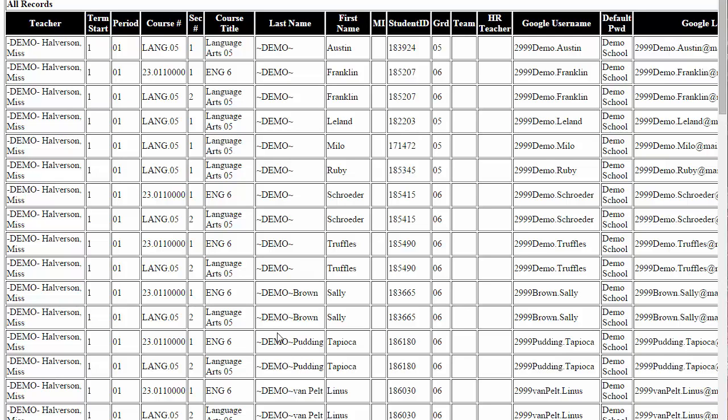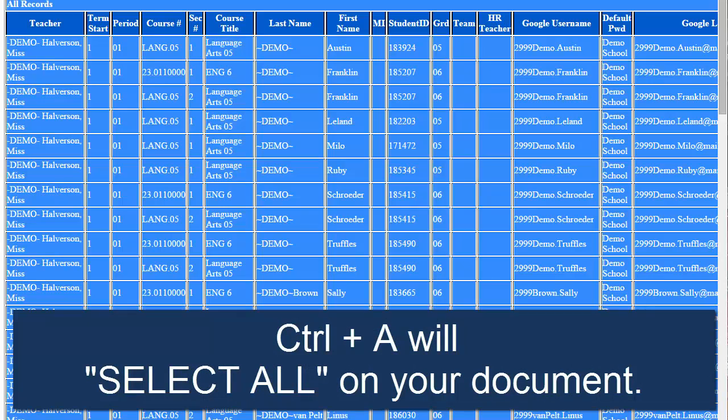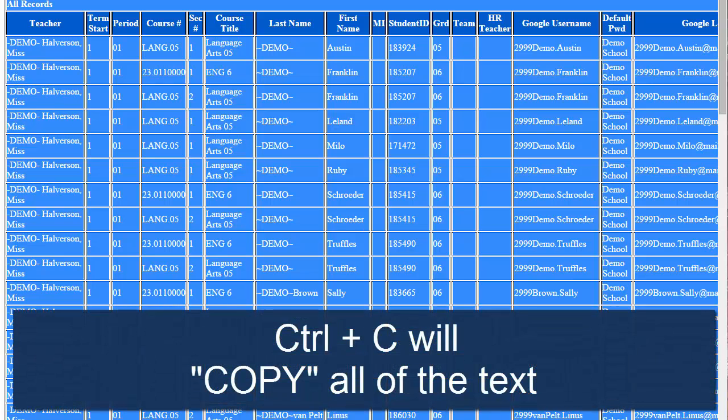I'm just going to click on this test and I'm going to use Ctrl+A on my keyboard to highlight everything, and then Ctrl+C to copy that.